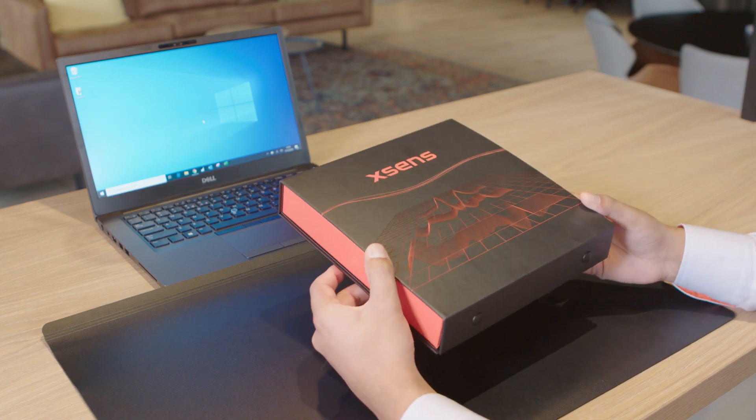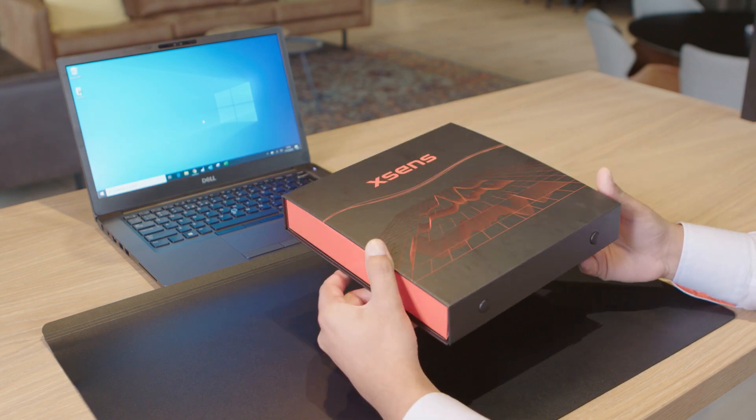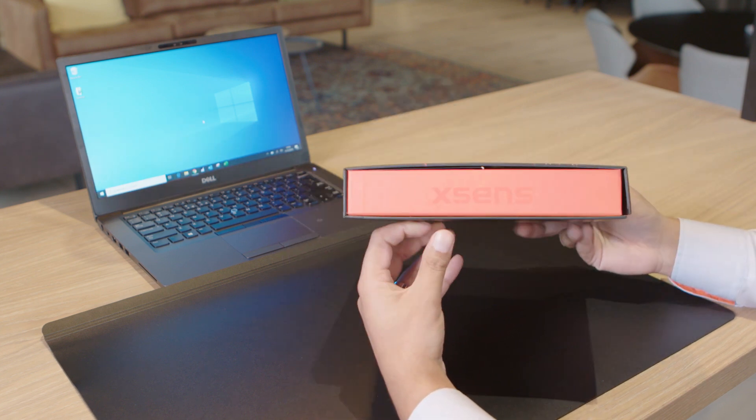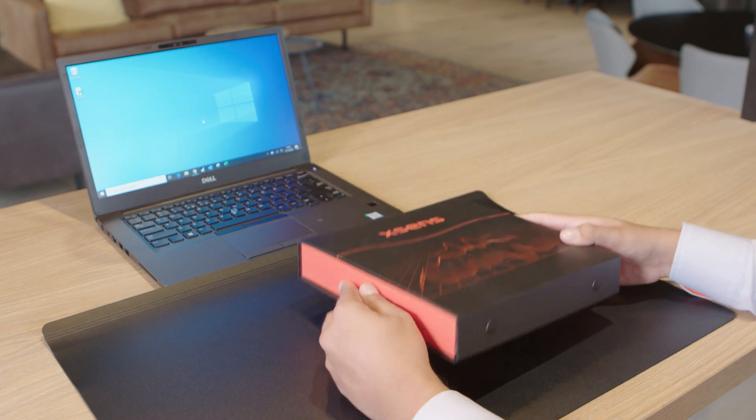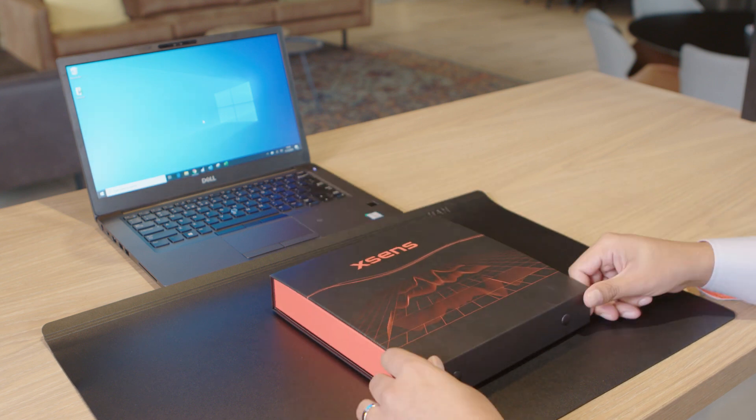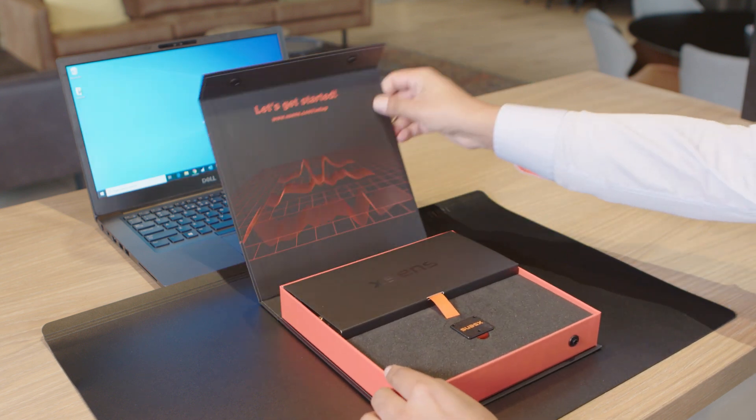So here we have a NixSense MTI 670 development kit, the GNSS INS version. Let's have a closer look and see what's inside.